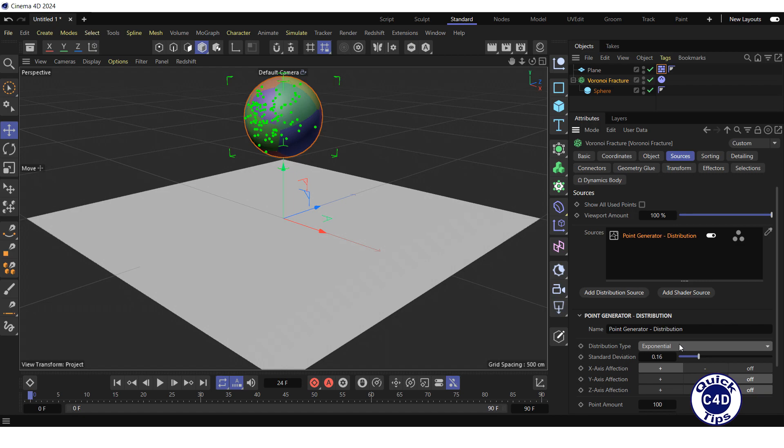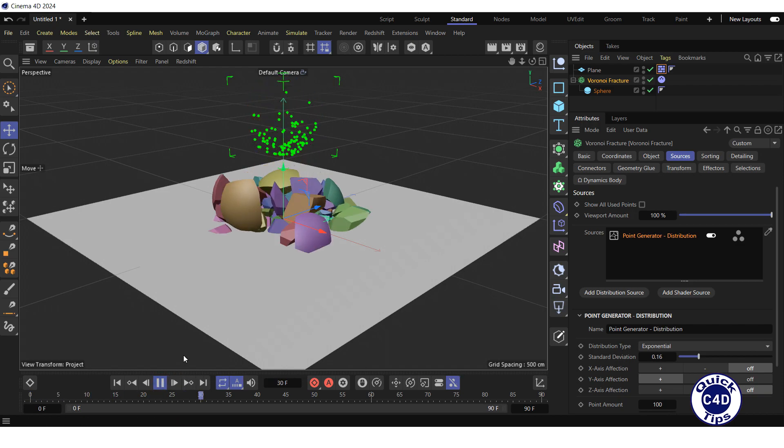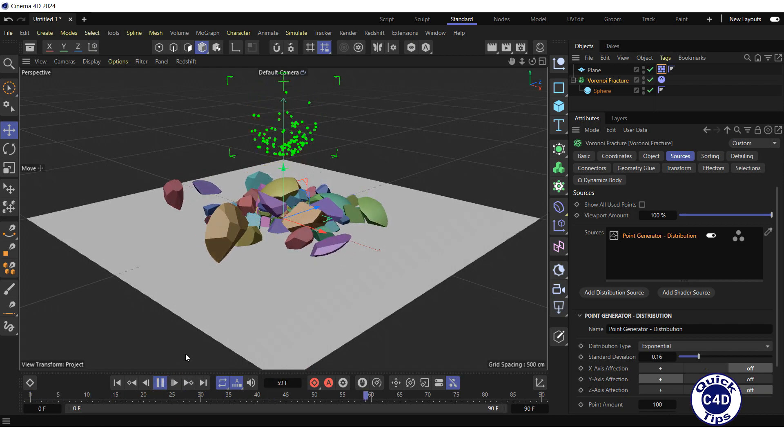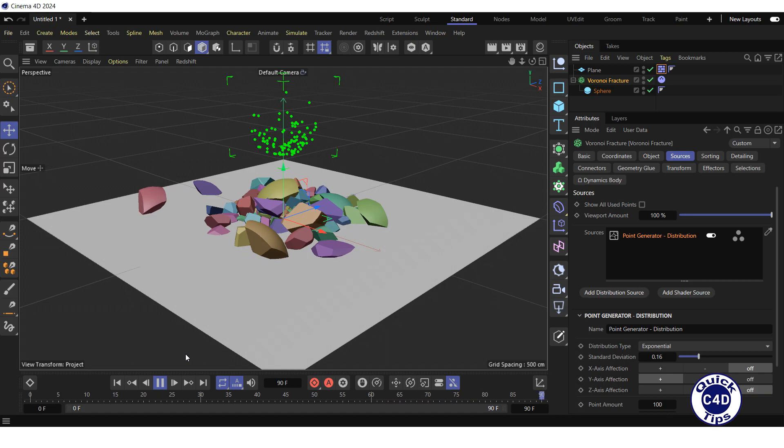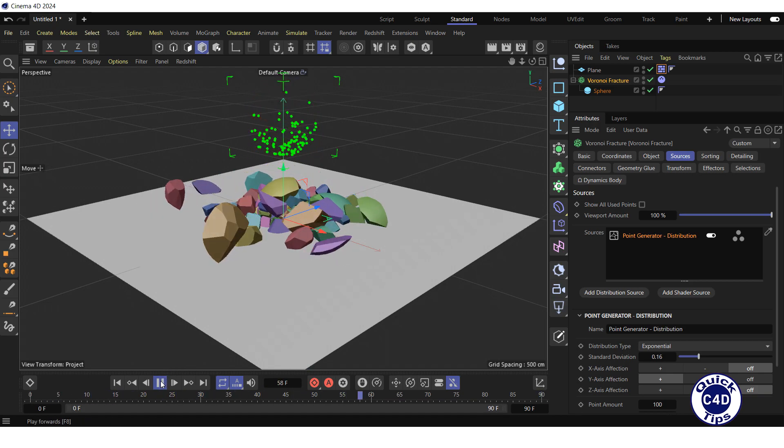In our example, it will be more realistic if after colliding with the plane, the sphere breaks into smaller fragments in its lower part. Therefore, choose the exponential distribution along the y-axis by setting the y-axis affection property to plus and switching off the x-axis affection. Press the Play Forwards button. It looks more realistic.